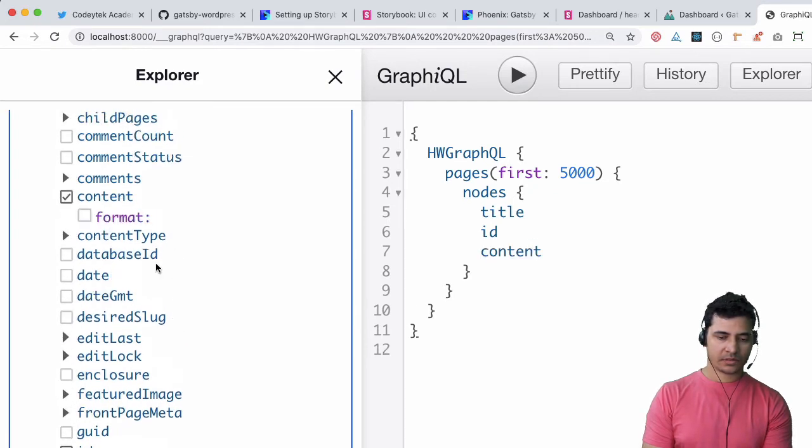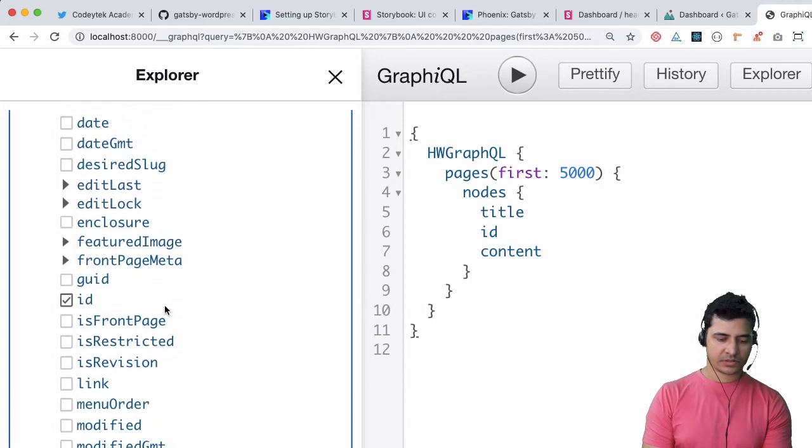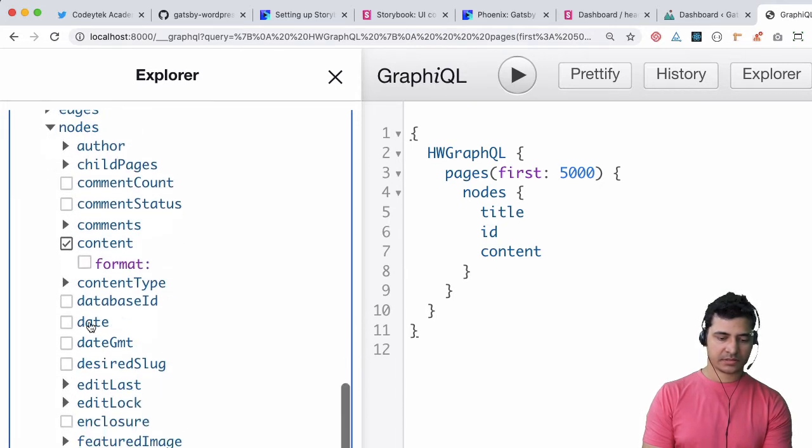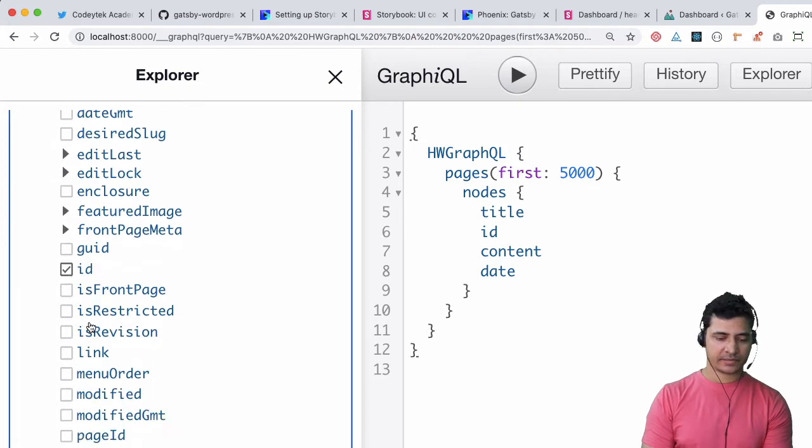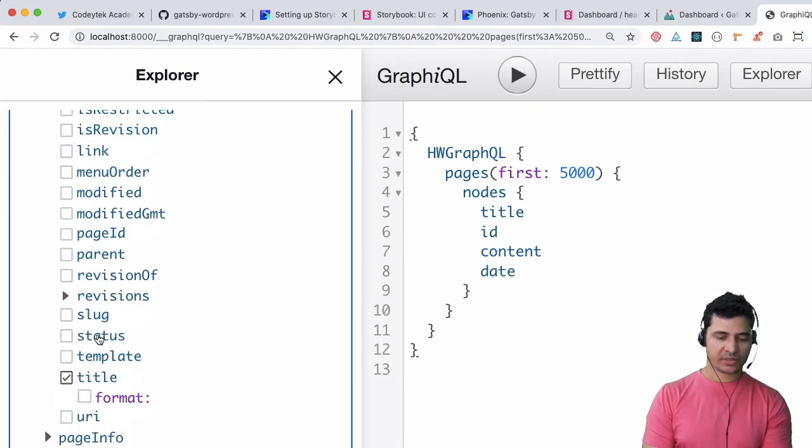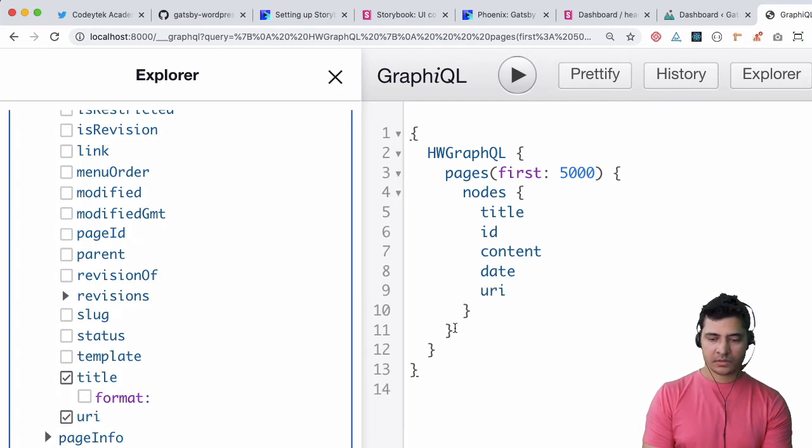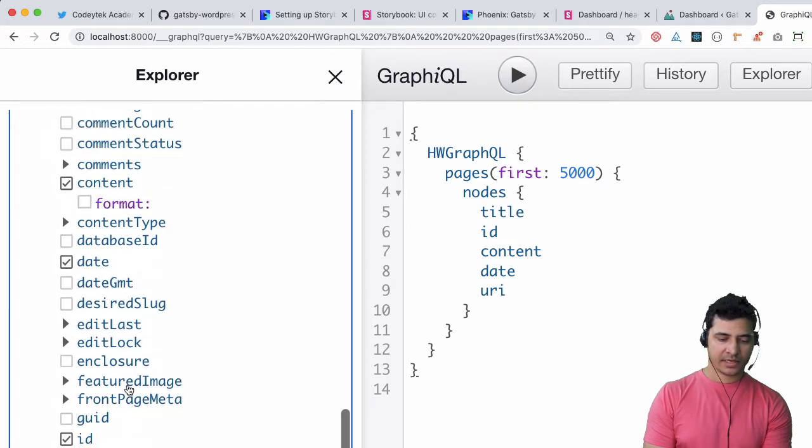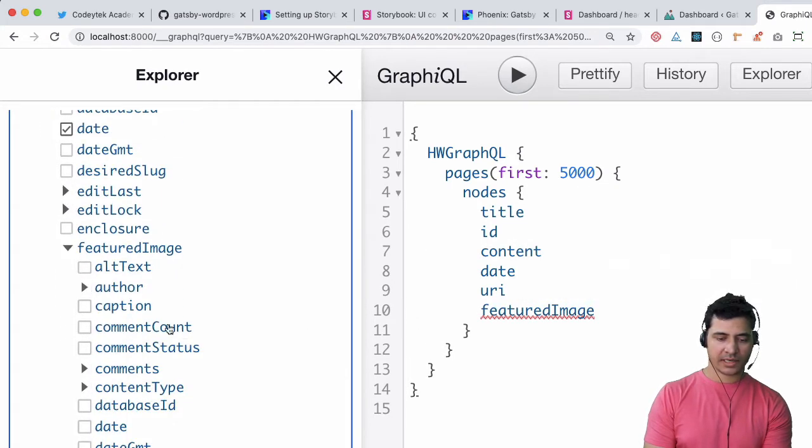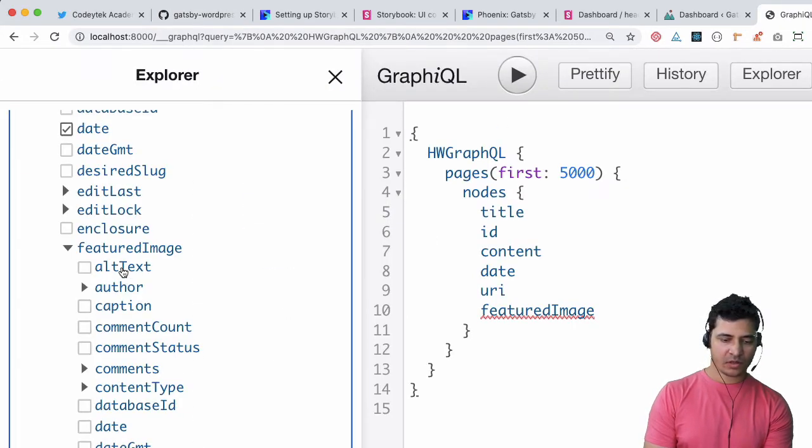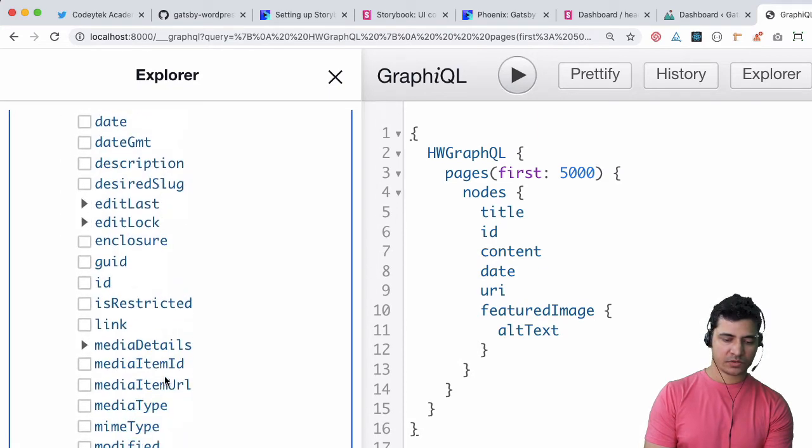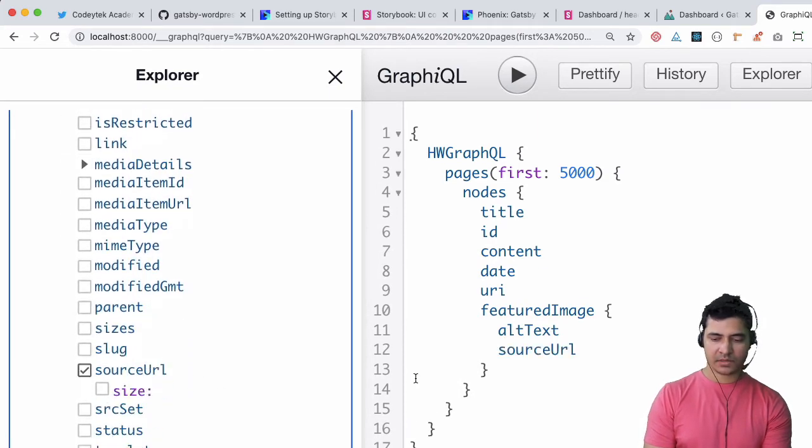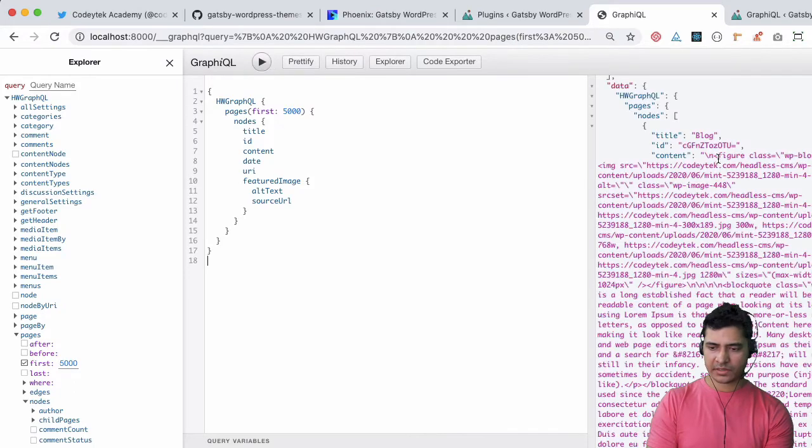I want the date, so where's the date? Here's the date. I also want the URI so I can go ahead and hit that URI and go on to that page. Then I also want the featured image - do I have featured image? Let's take a look. Yep we've got featured image. From featured image I want the alt text and I also want the source URL, there you go, this one.